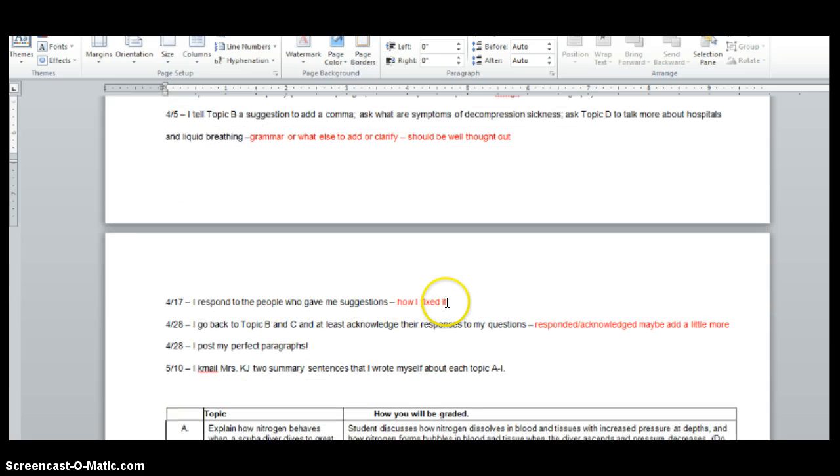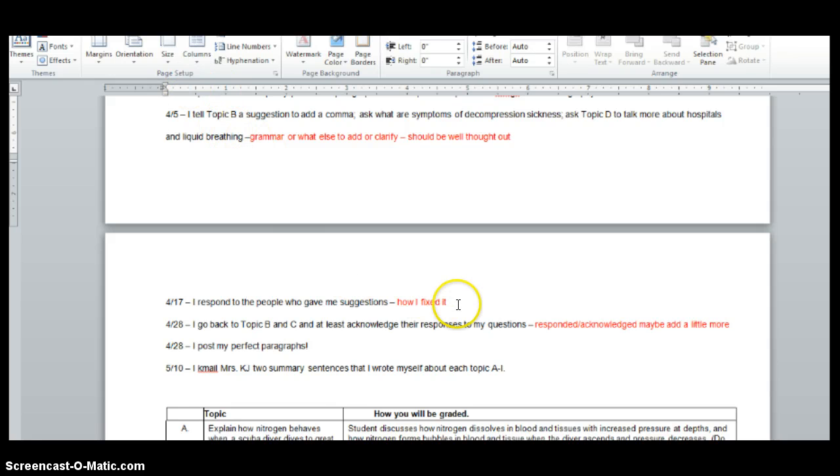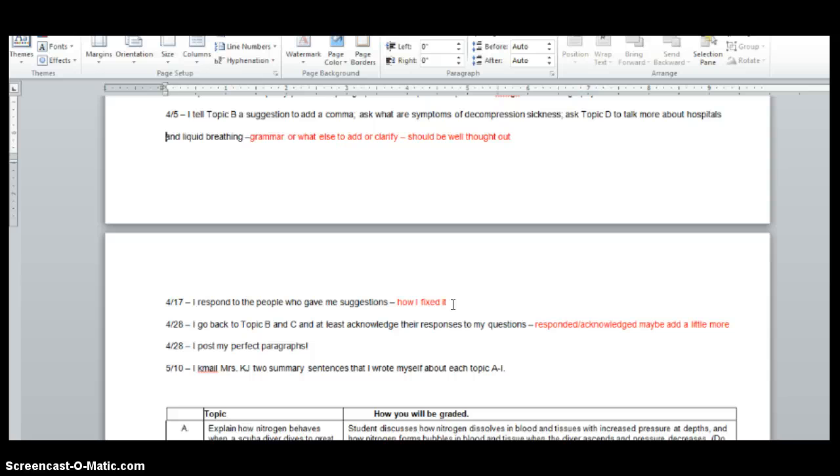For 17, I respond to the person who gave me suggestions. So let's say person F responded to me, then I would respond to them and be like, oh, here's an answer to your question, or oh, yeah, I missed that comma. Thanks a lot. You know, just something like that. So more like you're talking to the person, but if they ask you a question, answer it, please.